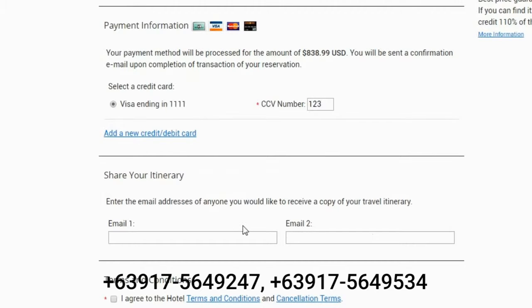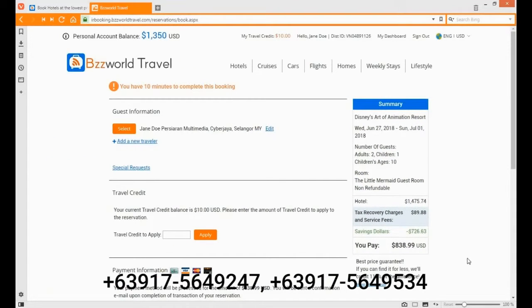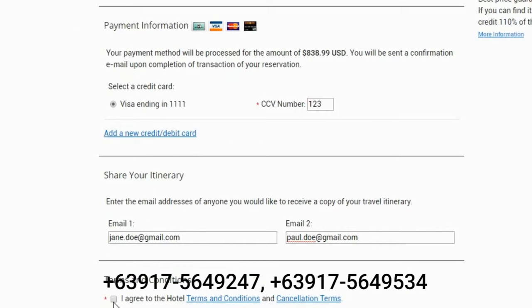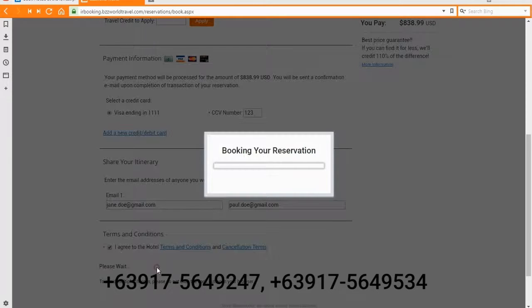Now that you have selected the appropriate card, you can enter an email address for anyone you would like to receive a copy of your travel itinerary. Please review your reservation name and other details before you confirm your booking — you can do so from the reservation summary box at the top right corner of your screen. Please read the terms and conditions and the cancellation terms, then when you are ready, tick the agreement field and click the button to complete the booking.